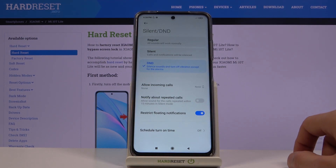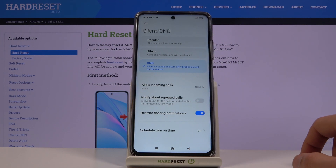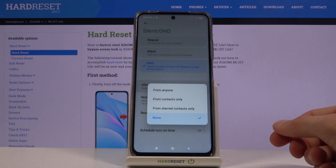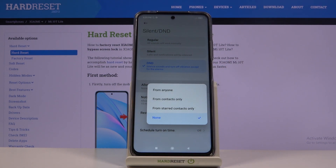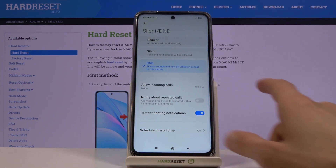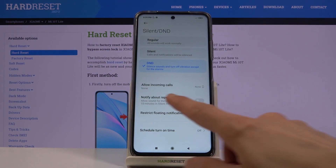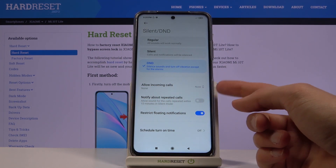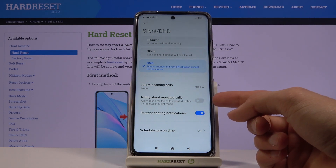The first option is Allow Incoming Calls, and you can allow them from anyone, contacts, favorites, or no one. Right now it's set to none, which is why I'm keeping it, because there's another option right here.